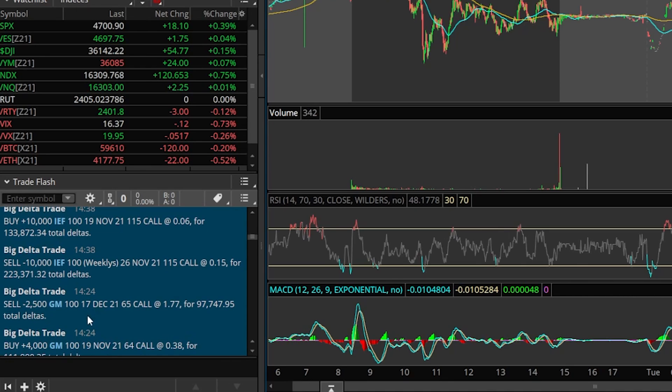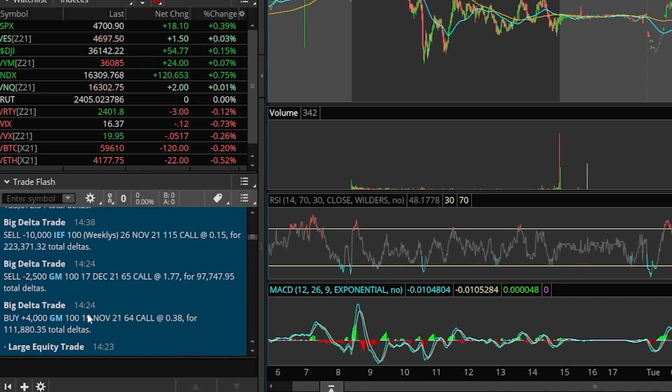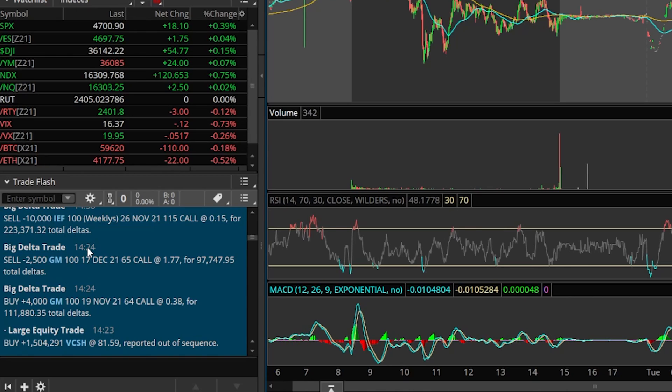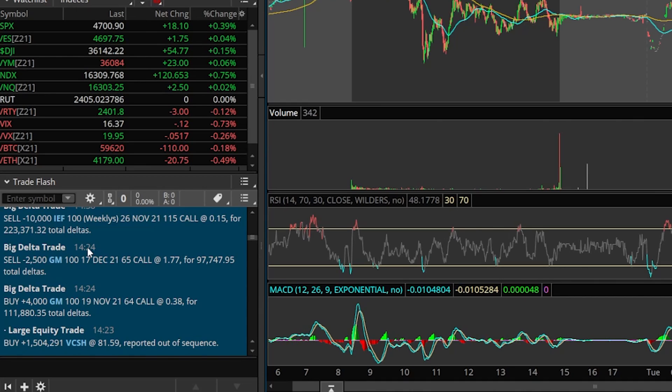Now that could have been a single trade, but if we scroll down, we can see somebody also bought 4,000 GM calls. And if we look, it was at the exact same time, $2.24. So it looks like this was a ratio spread of some kind. It looks like they bought the $64, sold the $65. It doesn't look like it was a covered call, but it actually looks like it could be a bullish position. But this would definitely classify it as an unusual trade on GM, and it looks like a significantly bullish one.